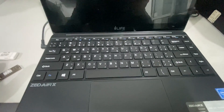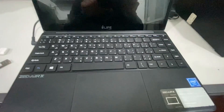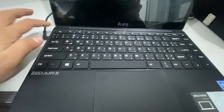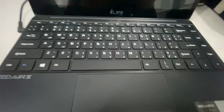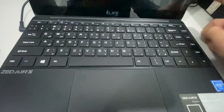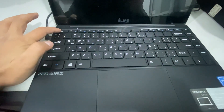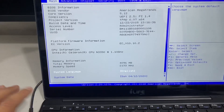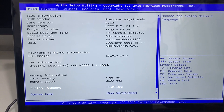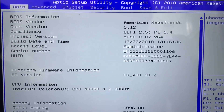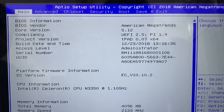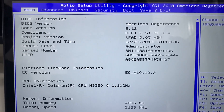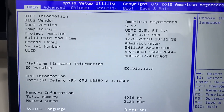First of all, let's turn on the laptop. When it turns on, we can enter BIOS mode by pressing the ESC button. You can see the BIOS mode here. Let's see the BIOS information - the BIOS vendor is American Megatrends.